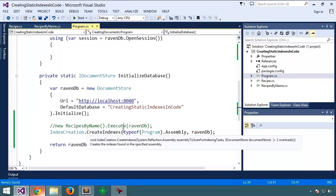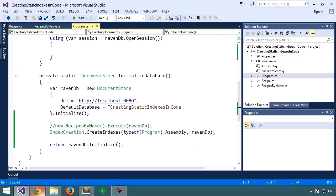Now that we have our index defined and deployed to the server, our final step is actually to use it. So let's write some code to run a query against this index.